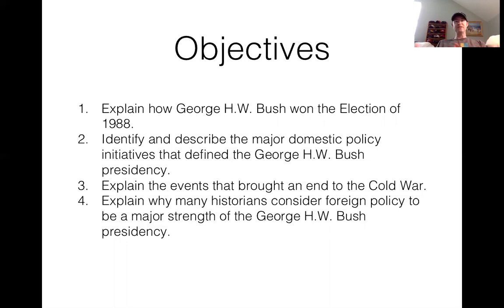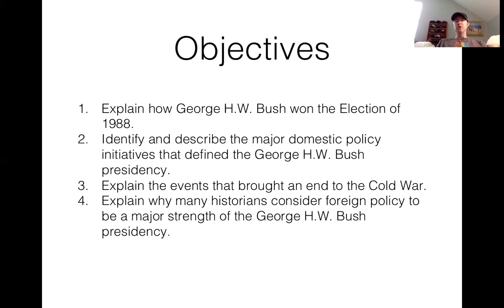A lot of historians note that his foreign policy was seen as fairly effective, and he was pretty popular with how he managed the first Gulf War — Desert Storm. So why doesn't he win the election of 1992? We're going to look at a little bit of that today, but most of it will be covered as we transition to the early 90s and eventually the election of President Clinton.